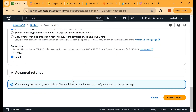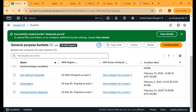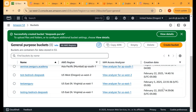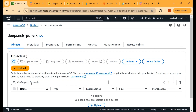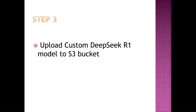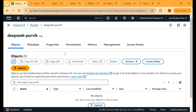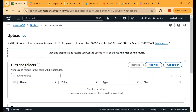Keep all other configurations as is and hit the Create Bucket button at the bottom of the page. You will either get an error saying the bucket name already exists, or you will see a success message confirming the bucket has been created. Once the bucket is created successfully, open the bucket where you will be uploading the files. Step number three is to upload all the files downloaded for the DeepSeek R1 model into this S3 bucket.